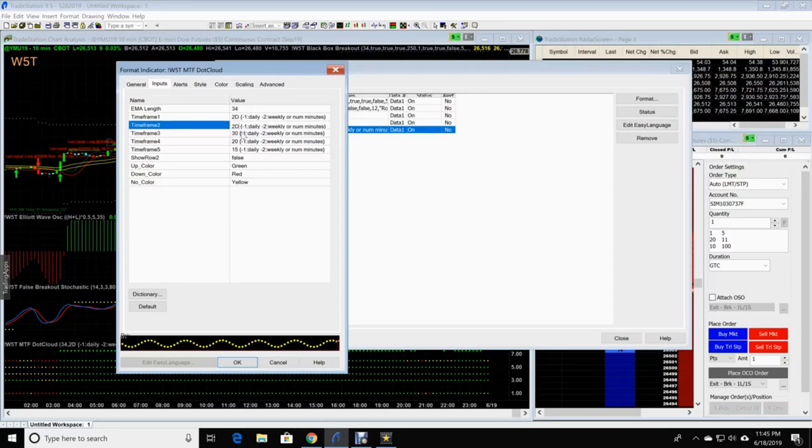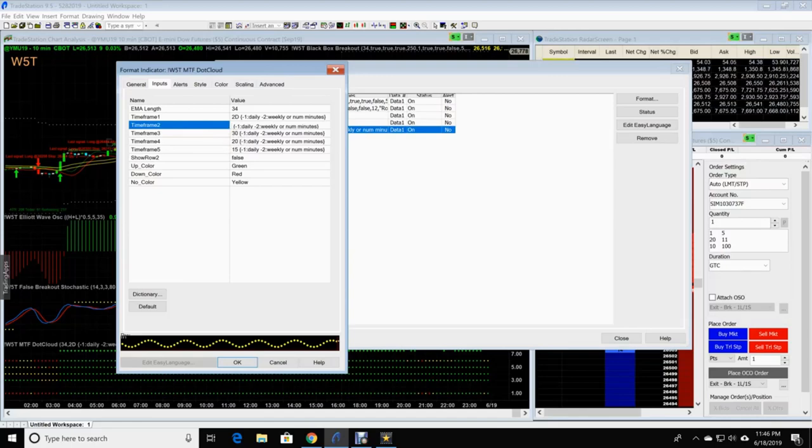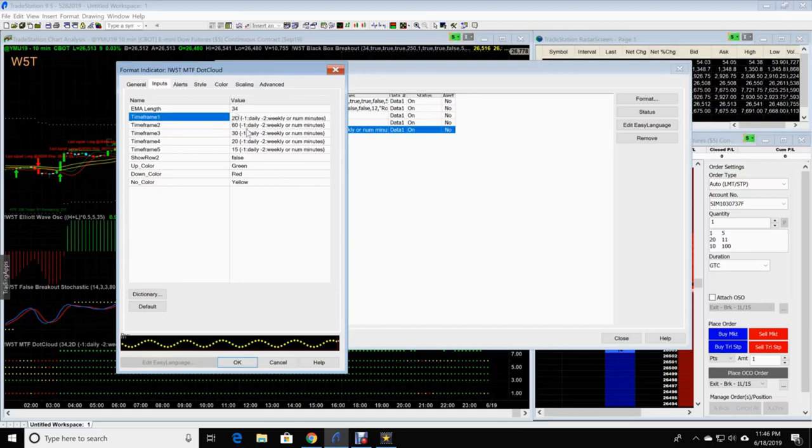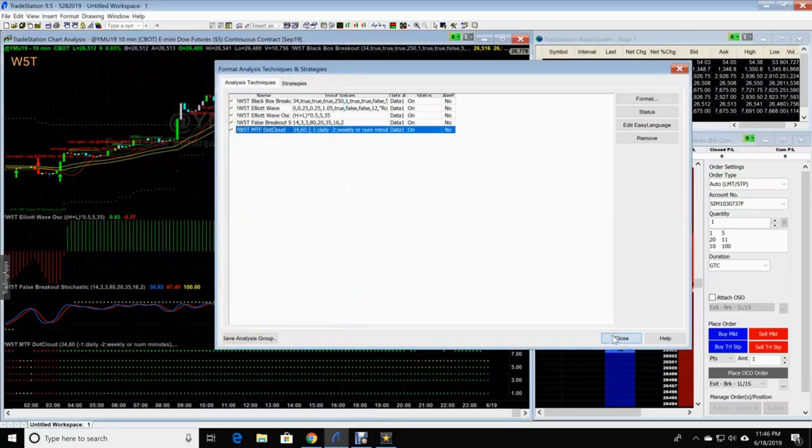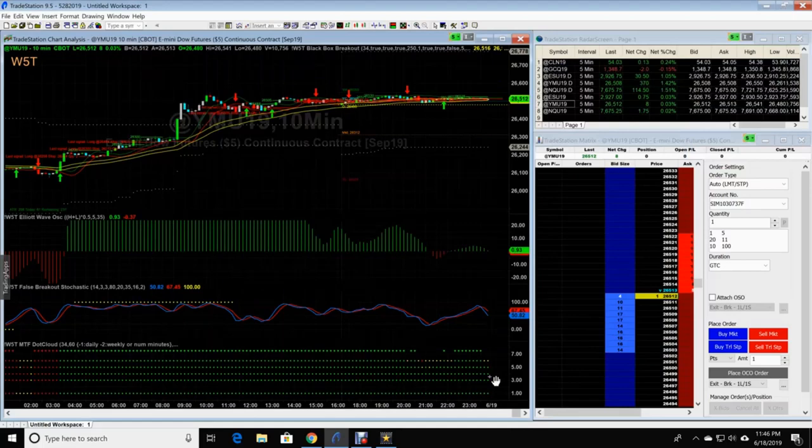But on this 10 minute chart, we're going to do a 15, 20, 30, 60 and 60. So 60 and your next one is 60. Click OK. Close. Your MTF.cloud is updated. Guys, it's really easy. Let's do it one more time.